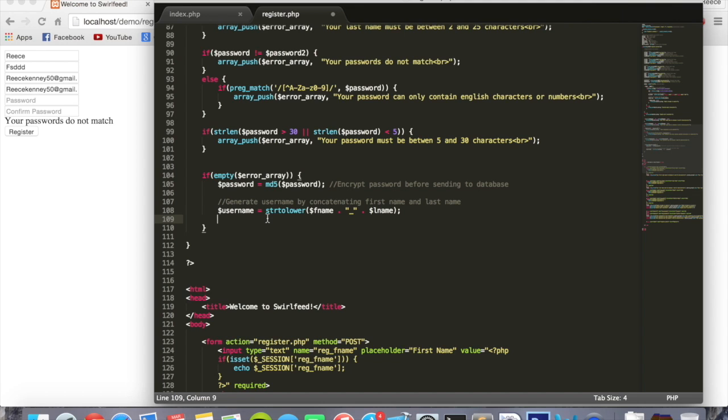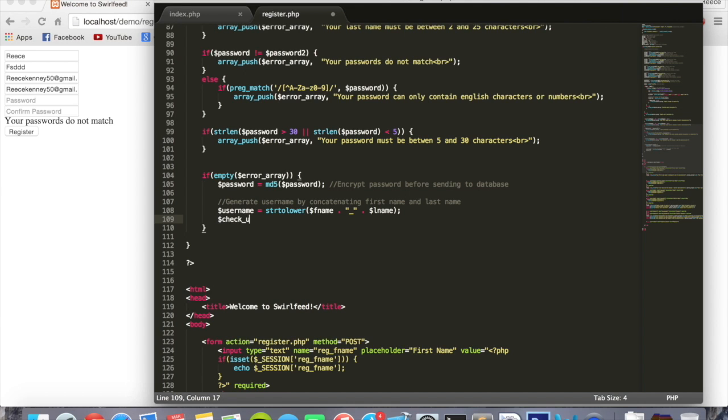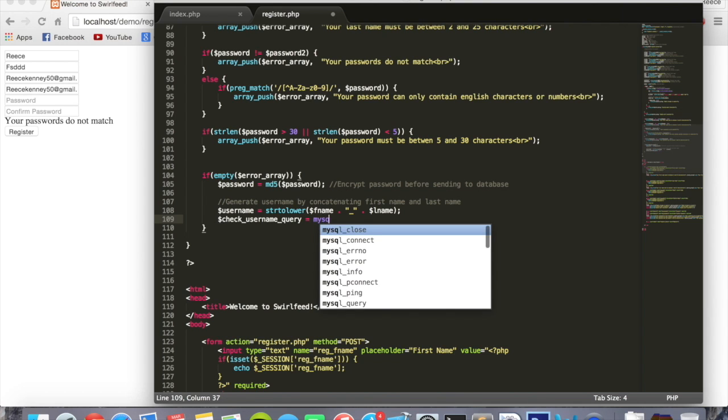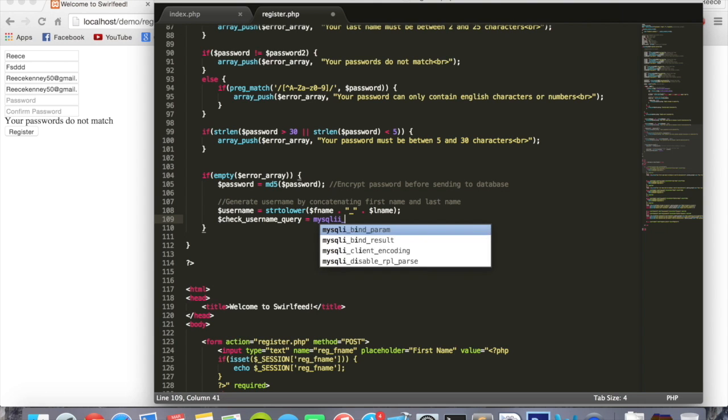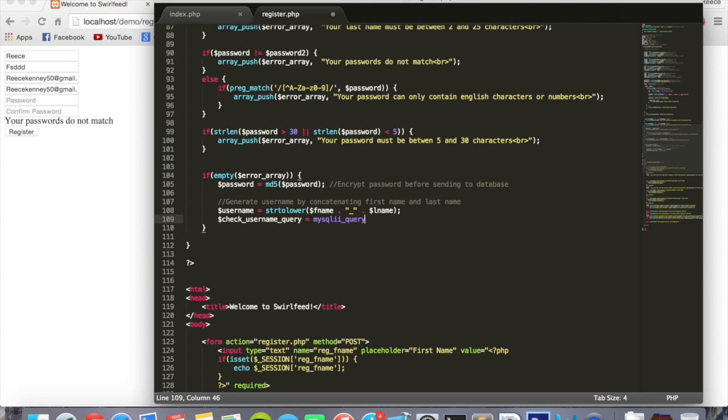So we'll do dollar sign check username query equals mysqli query. I just spelled that wrong, one i. mysqli query. Inside the brackets we'll put con, our connection variable we created.